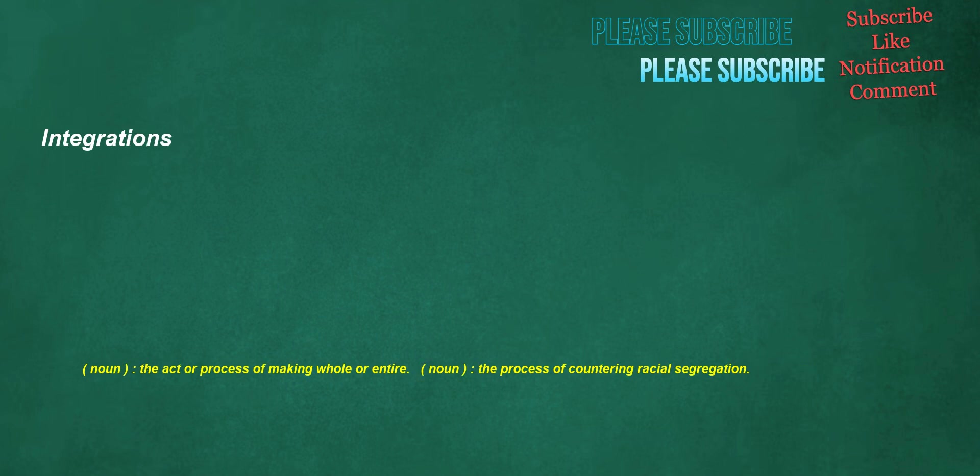Integrations. Noun: the act or process of making whole or entire. Noun: the process of countering racial segregation.